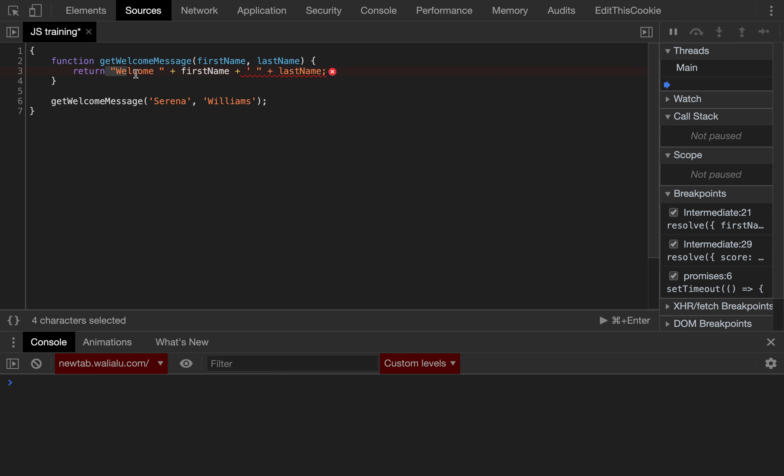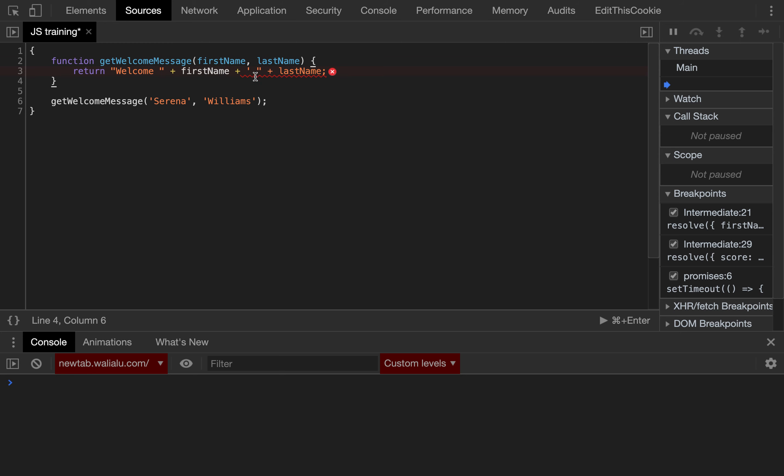At least the first part looks much better. First name has changed color because this is a variable. So now, welcome is correct, first name is correct, we still have the same problem on the second token.